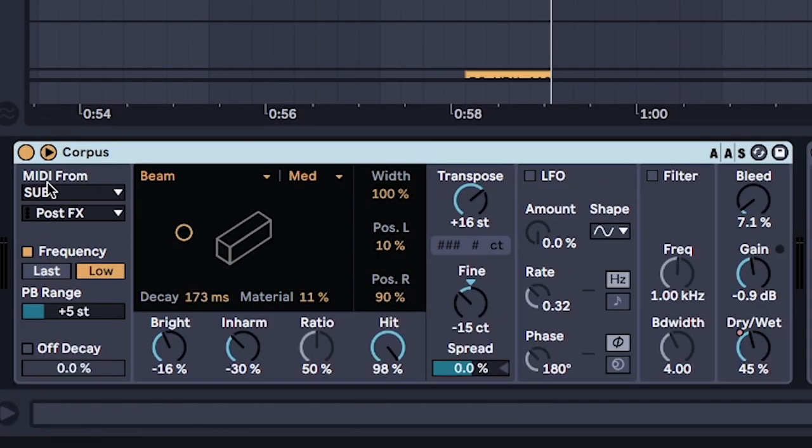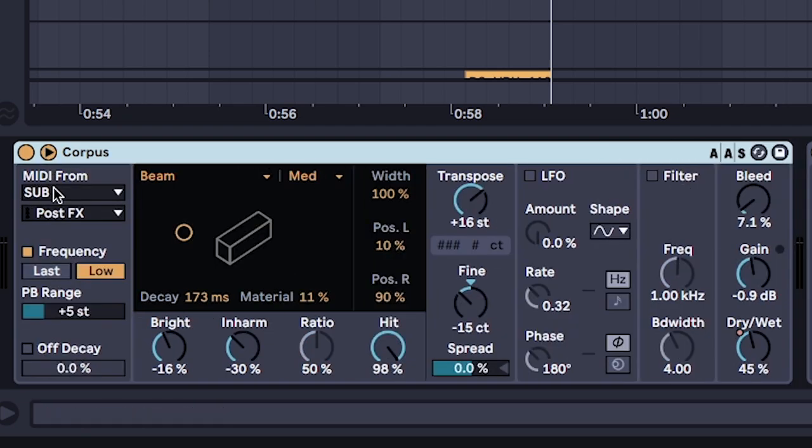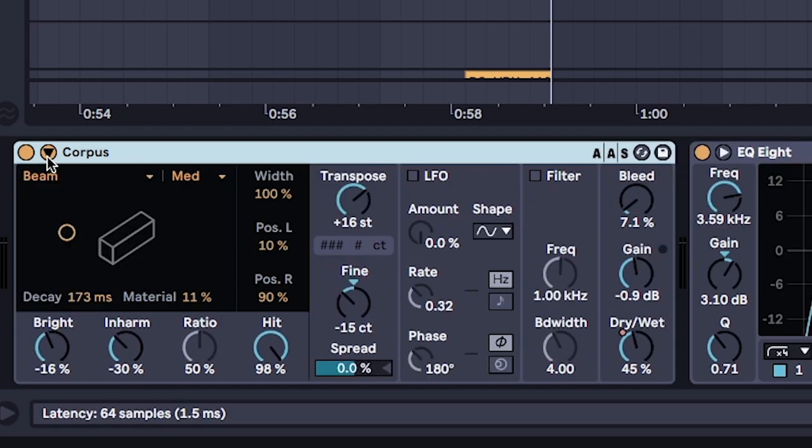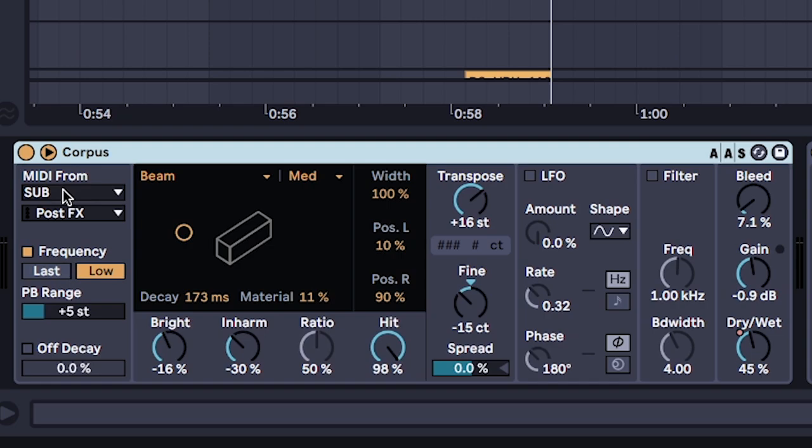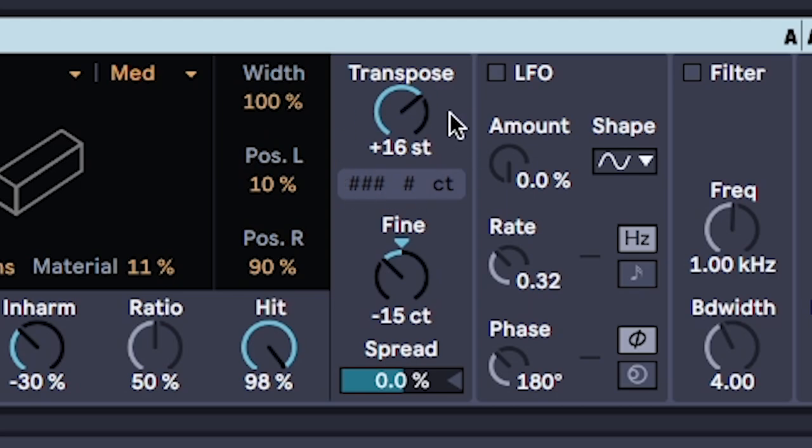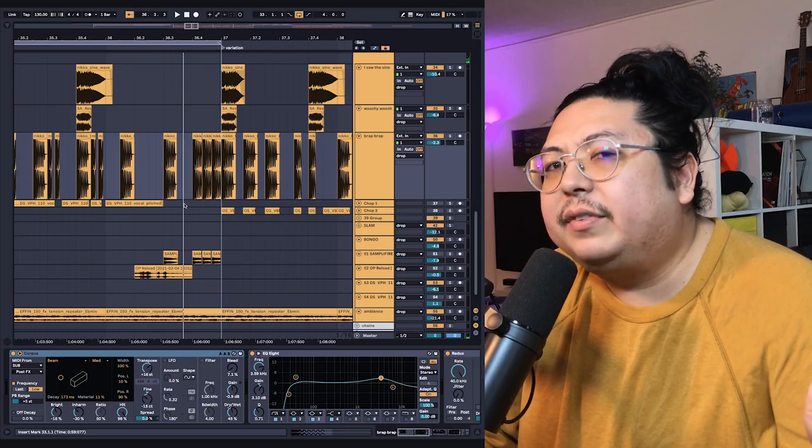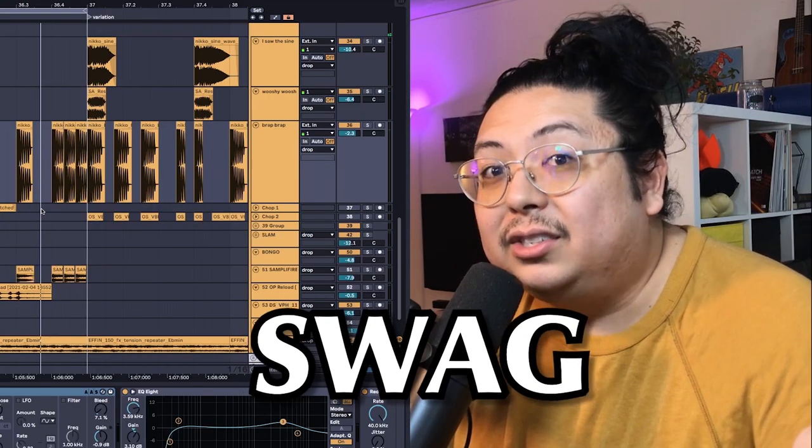You'll also notice this second pass sounds a little bit more metallic. And that's because I add corpus on it. And making sure to click this little triangle. And I'm taking the MIDI from the sub, just so that it stays in key. I've also transposed it so it's in key. And you can just copy these settings down. The beam setting gives it a really nice metallic sound to add even more swag.